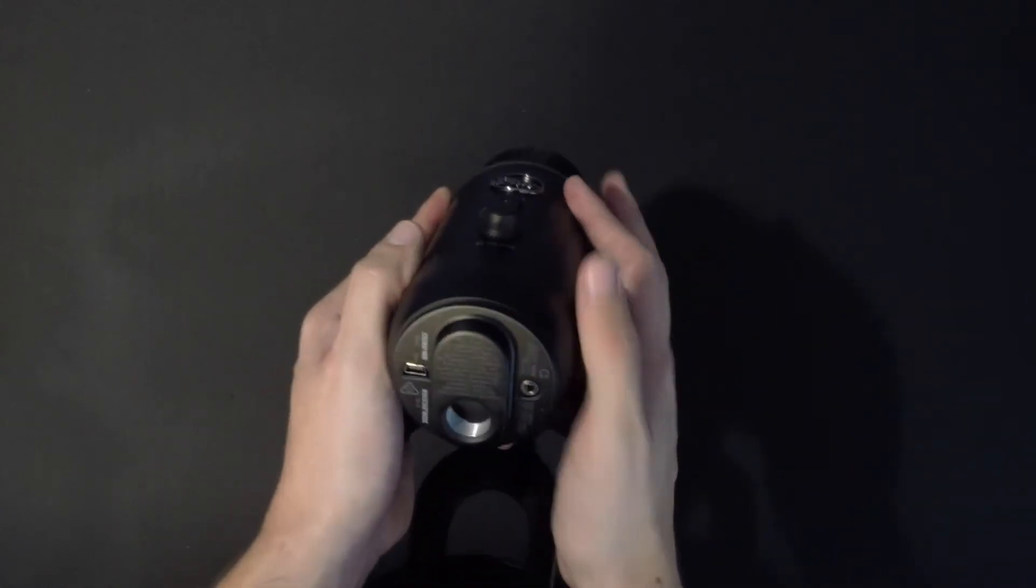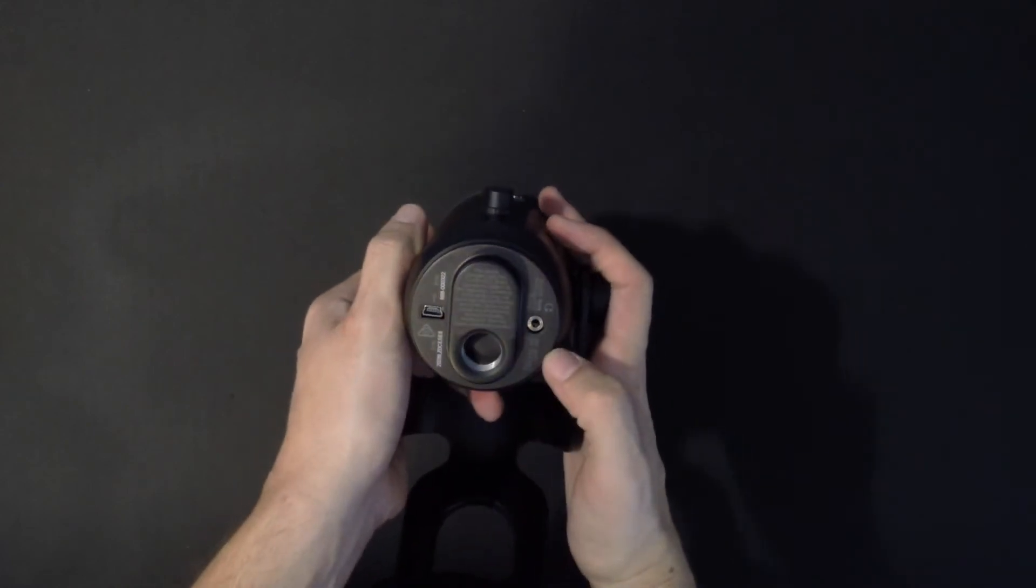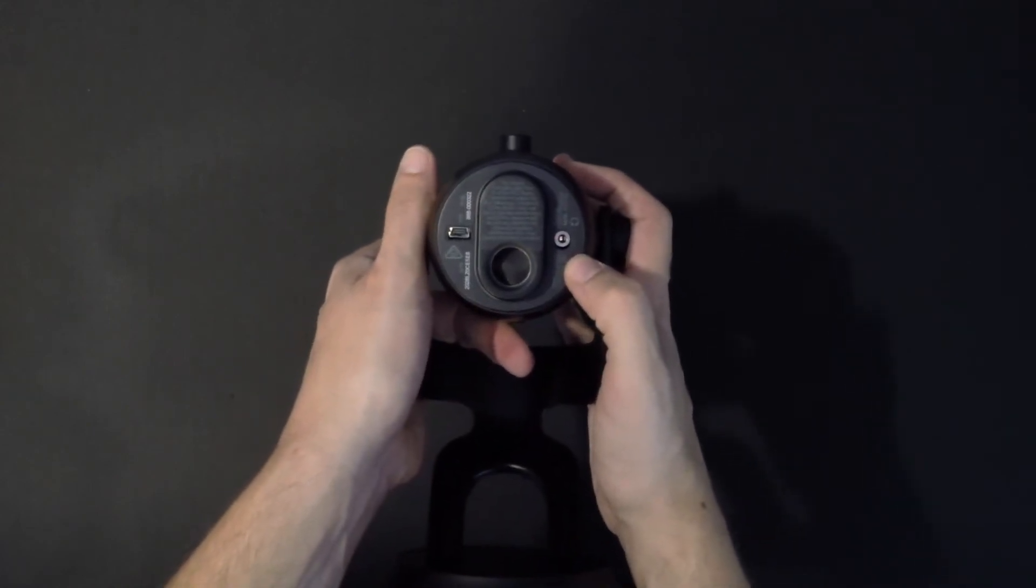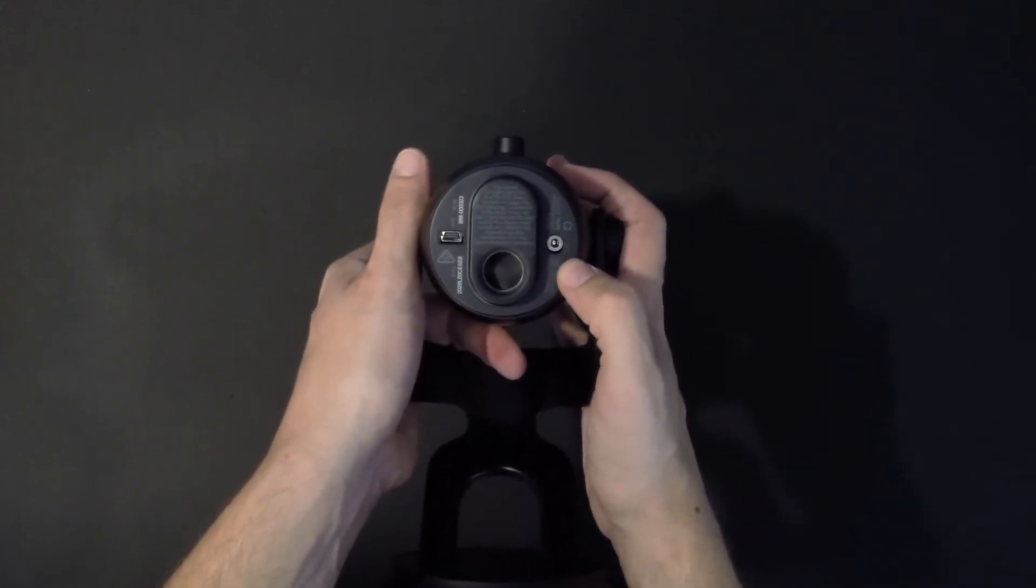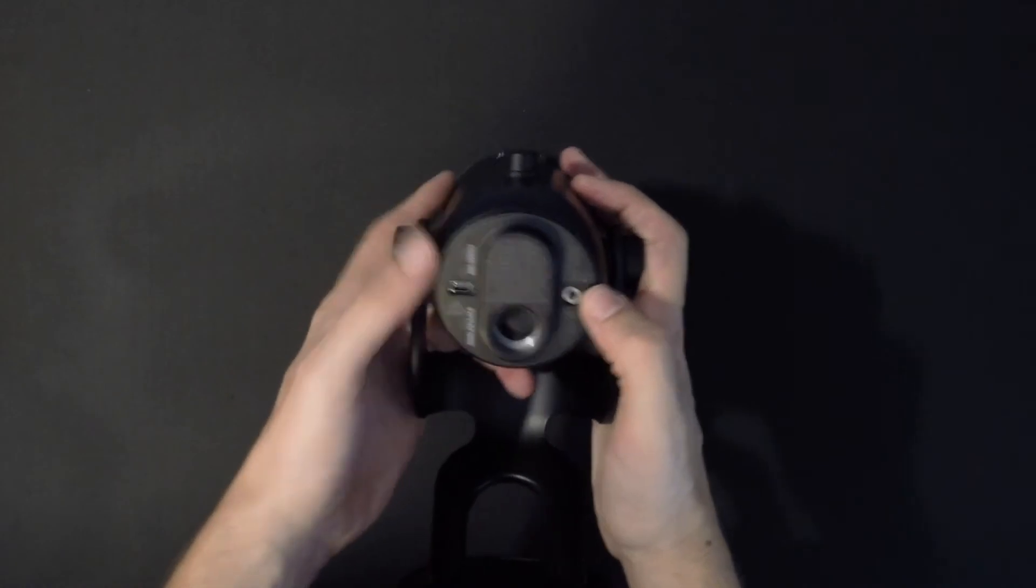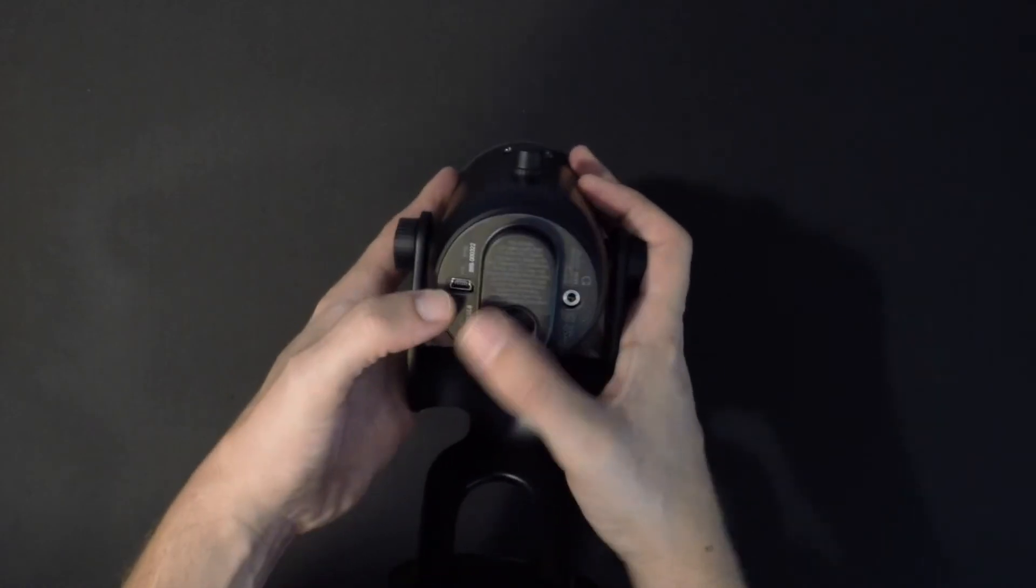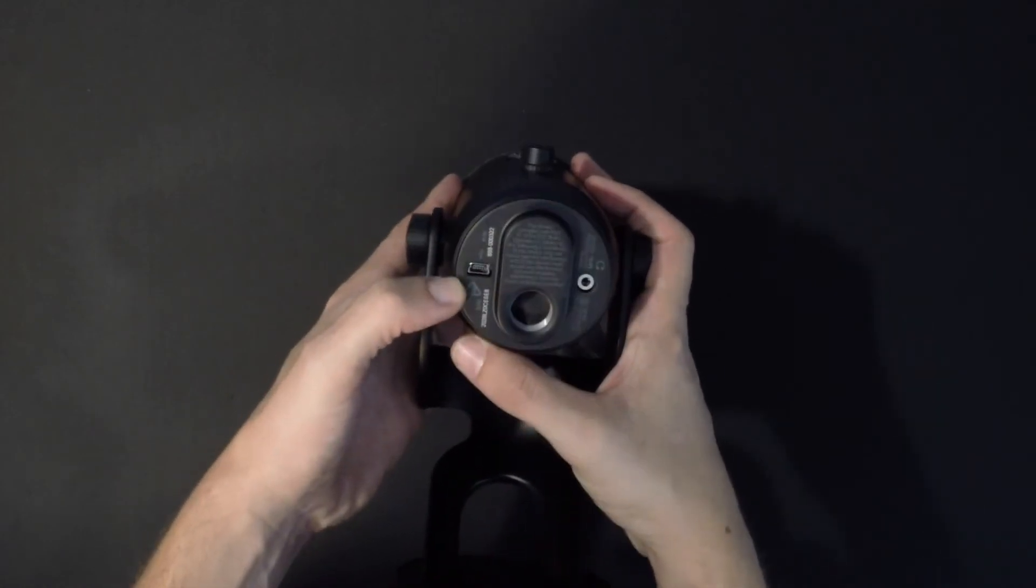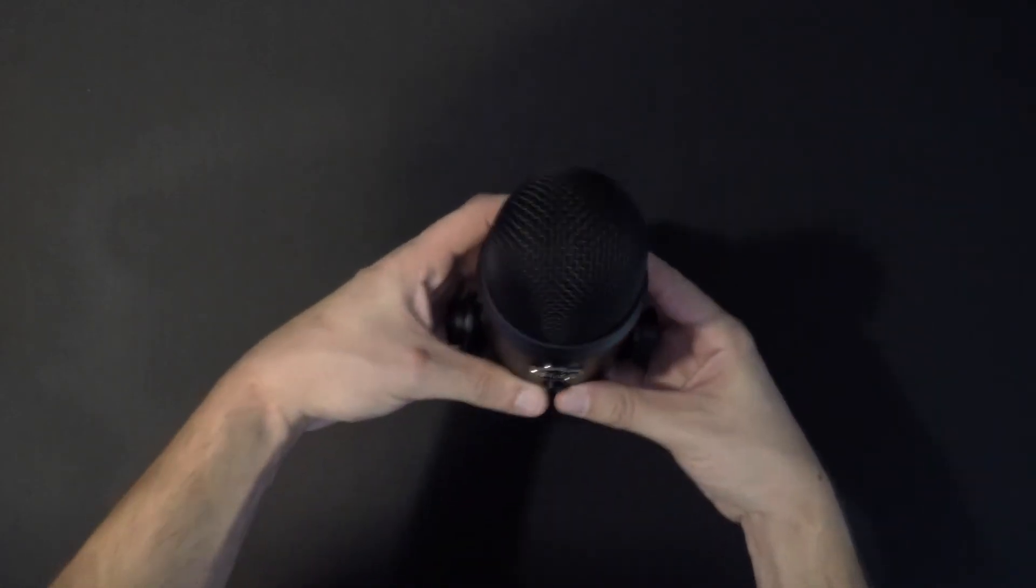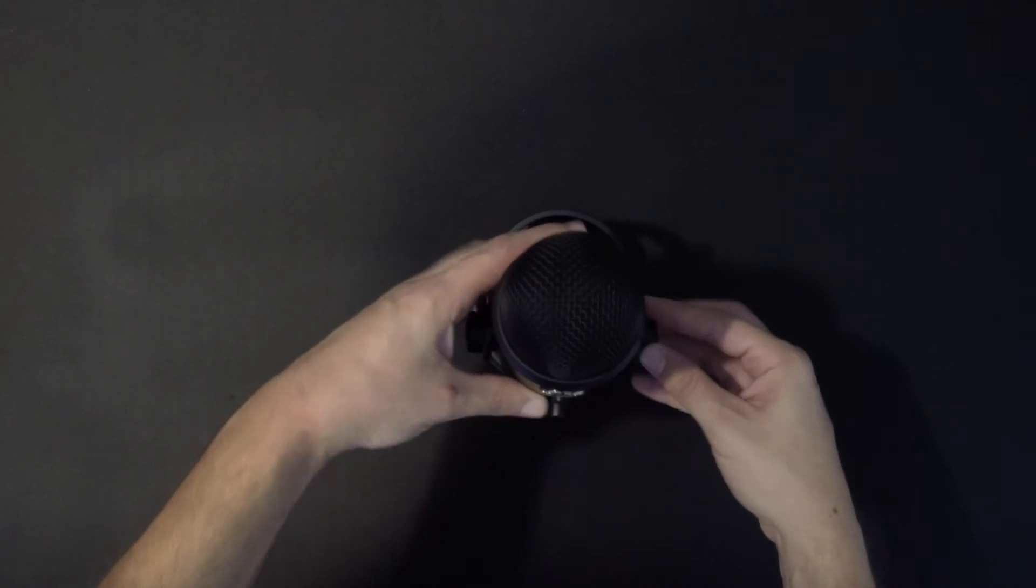The headphone jack is on the bottom of the microphone, and one of the big features about the Blue Yeti is that it has zero latency headphone output. The micro USB cable plugs in right there that attaches to your mic and then into your PC or Mac.